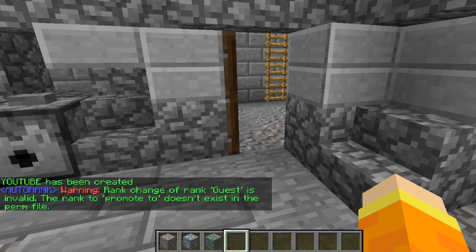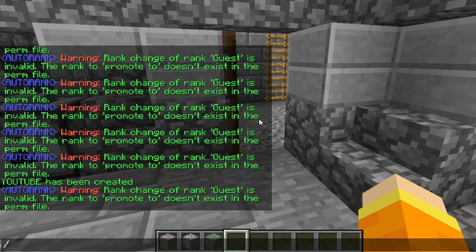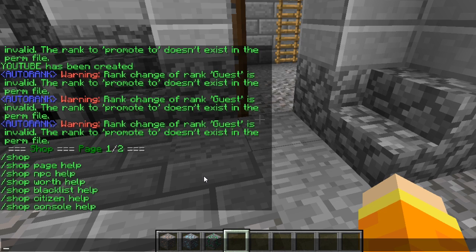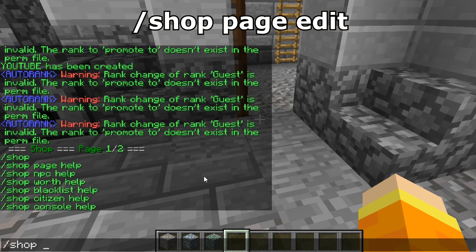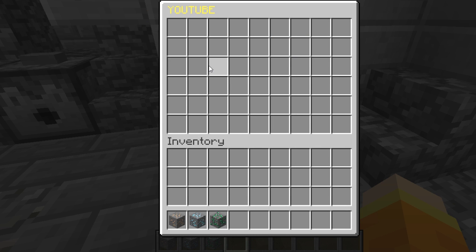Now that the shop has been created, we're going to go ahead and edit it using /shop page edit. The reason this command works is that it automatically opens up the last shop you were managing — in this case, YouTube.